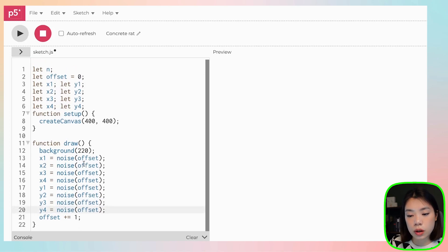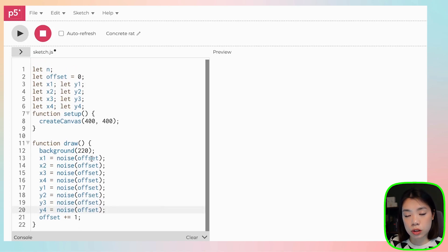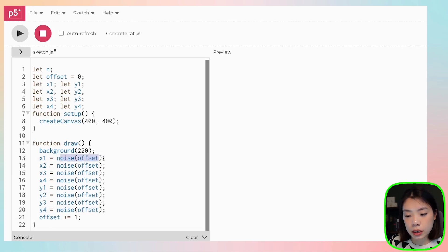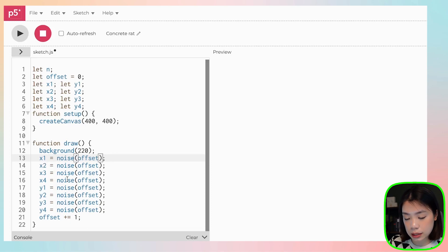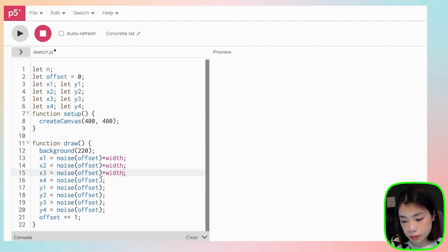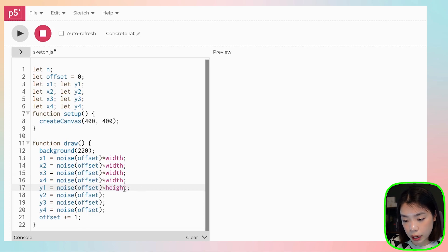Also, the noise function outputs a value between zero and one. So we want to also map the values that are outputting here to, for x, it's going to be the width, and then for y, it's going to be the height. So we can just multiply this by width and then the y value by height.